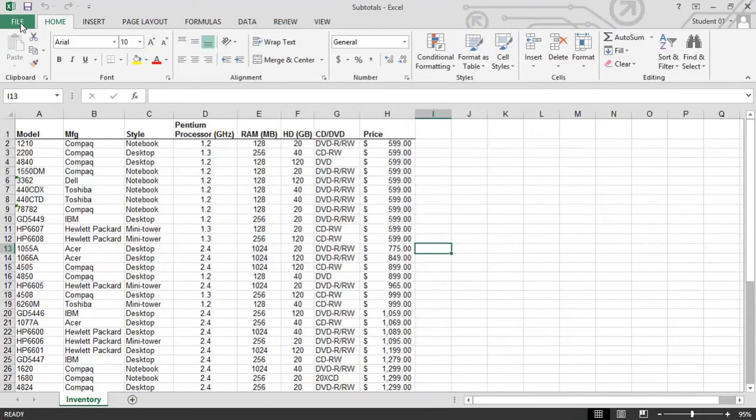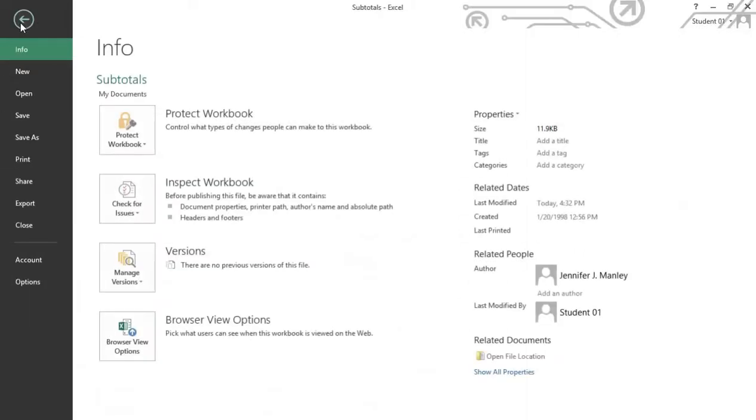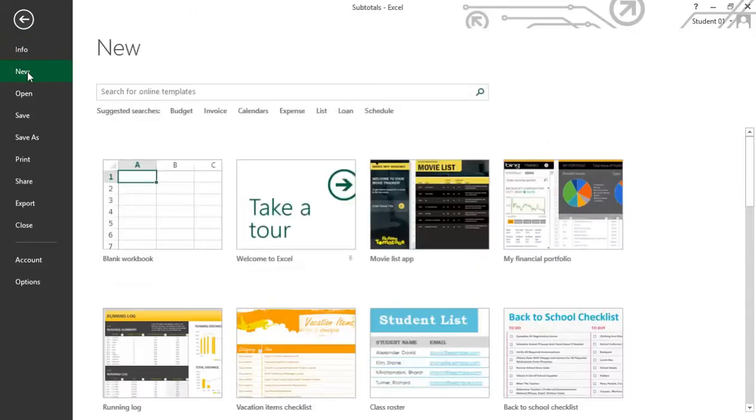Below the quick access toolbar is the file tab. The file tab is called backstage view, and the backstage view has a lot of great options: information about your current workbook, New for creating a new workbook or grabbing one of the Microsoft templates.